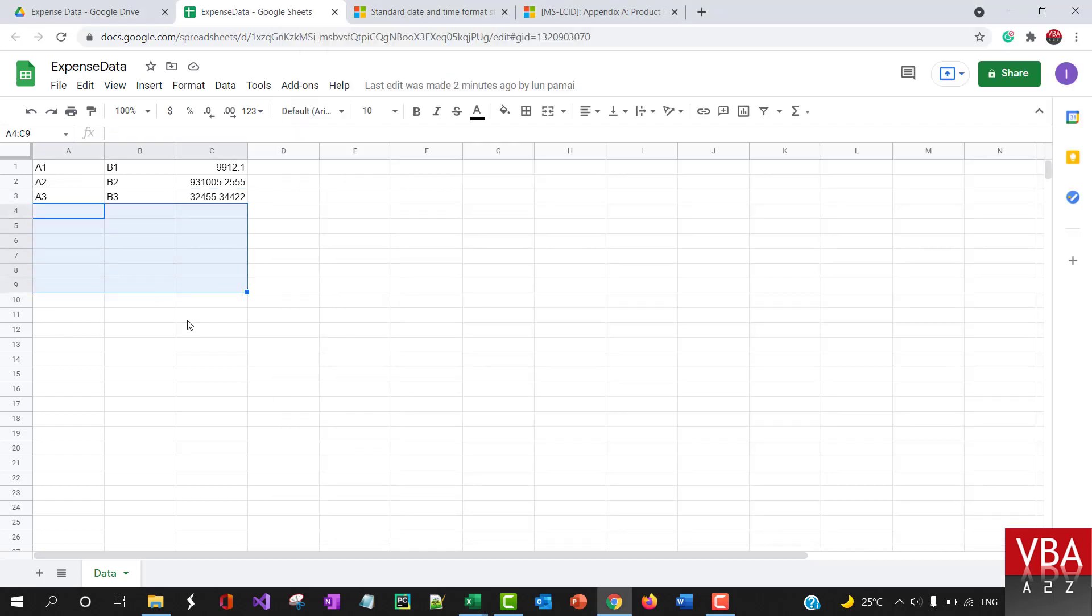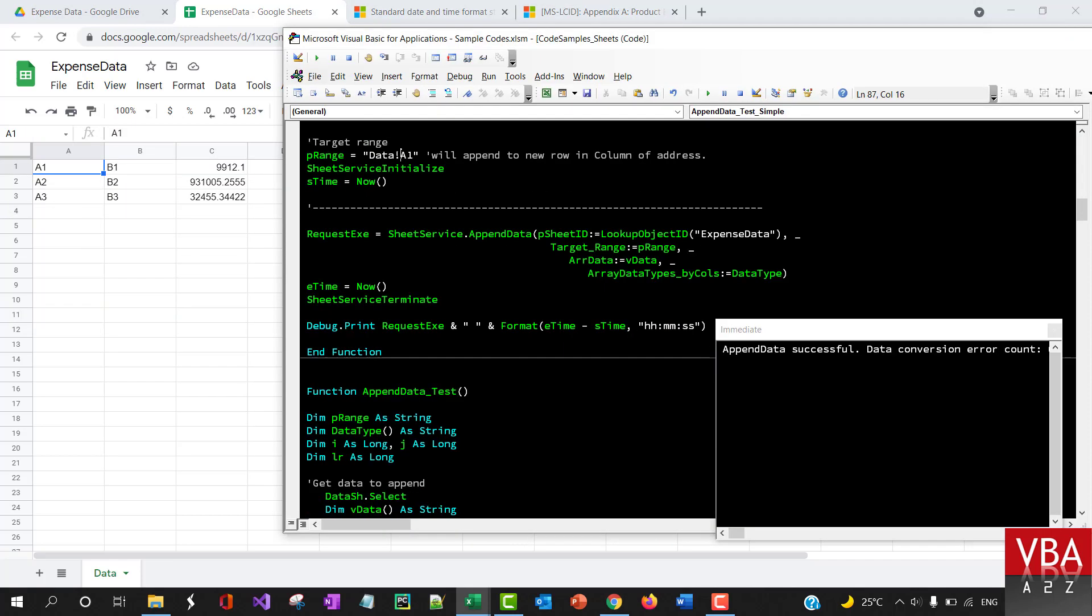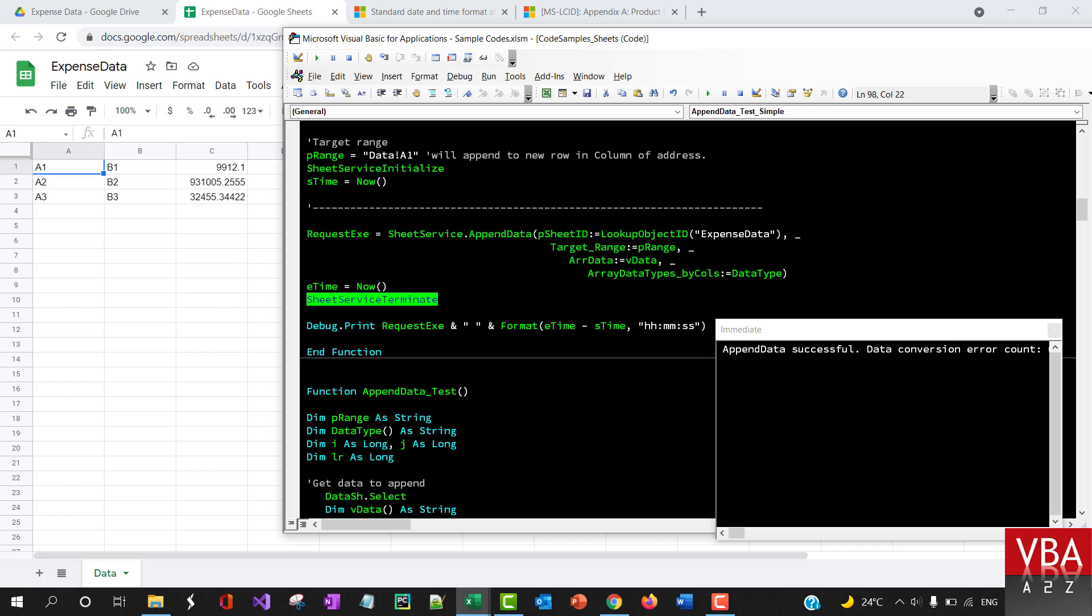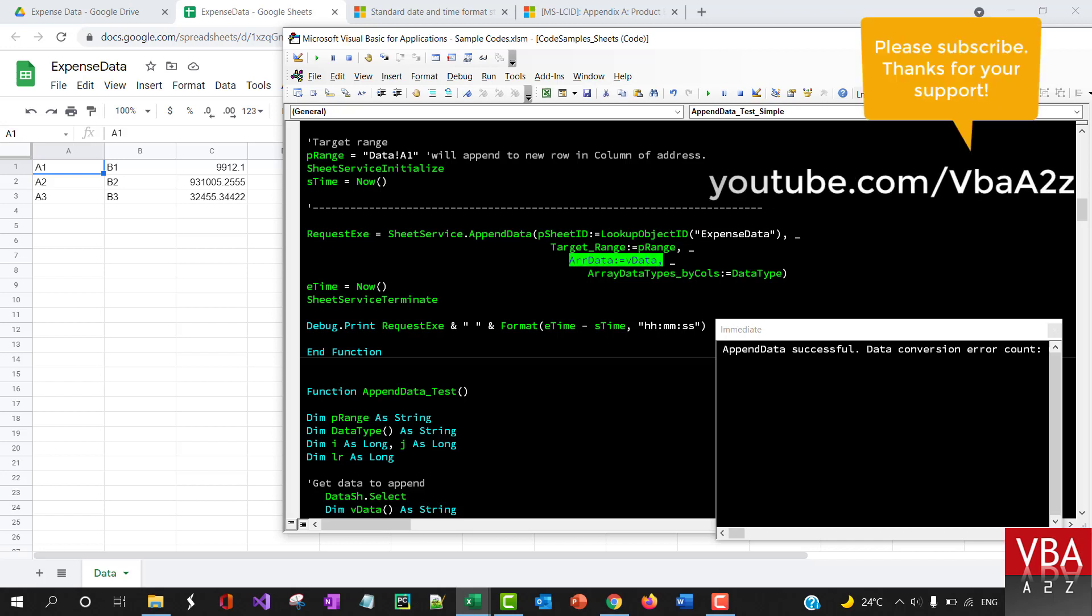Here we're starting the sheet service and terminating it here, calling the append data method. You provide the name of the file, the range, and the data that needs to be appended.